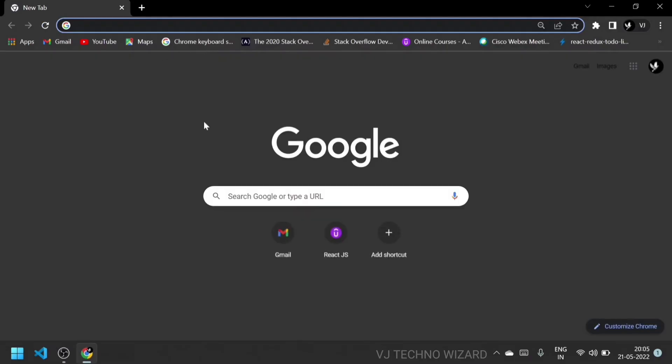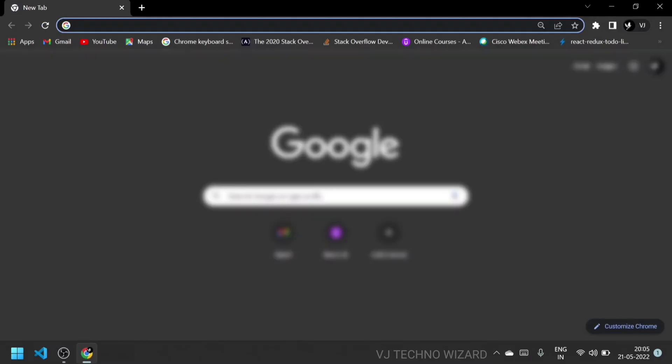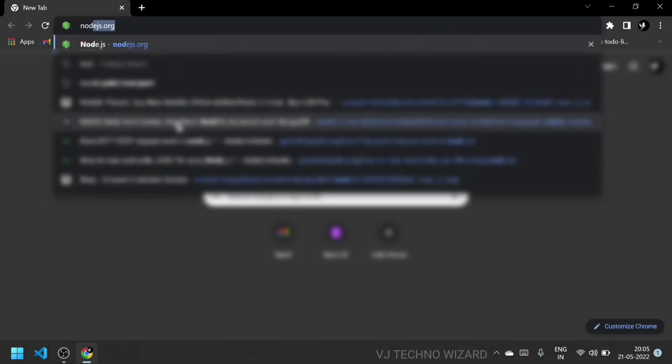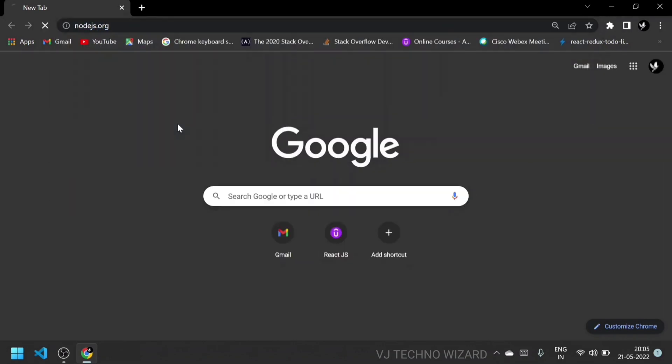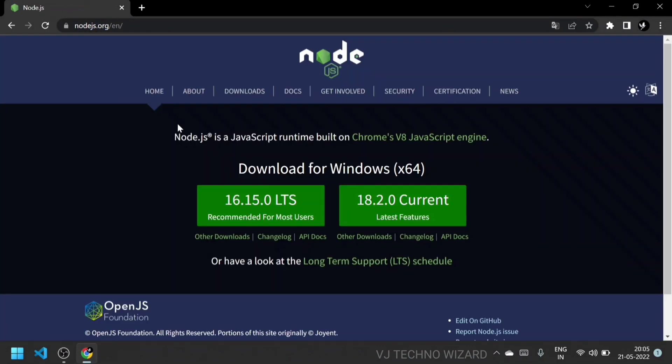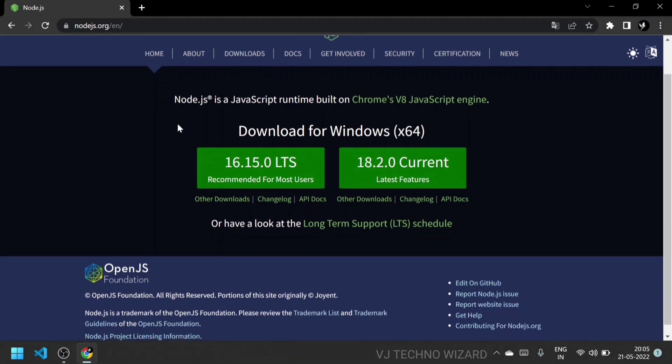Hello guys, welcome to VJ Techno Wizard. In this video, I'm going to explain the step-by-step process to install Node.js and npm in your system. Just go to the nodejs.org official website.